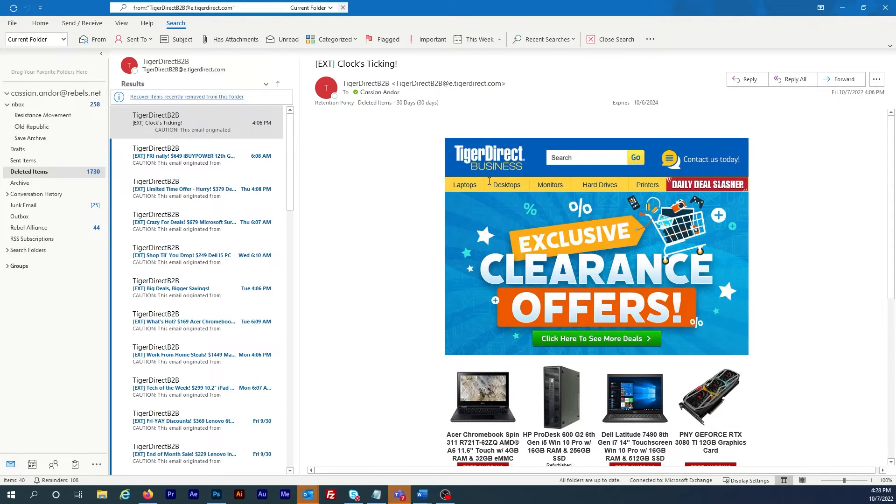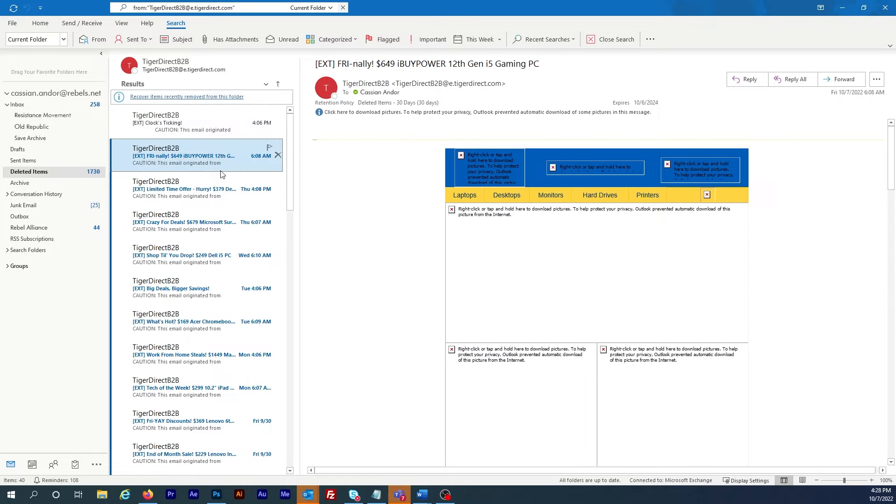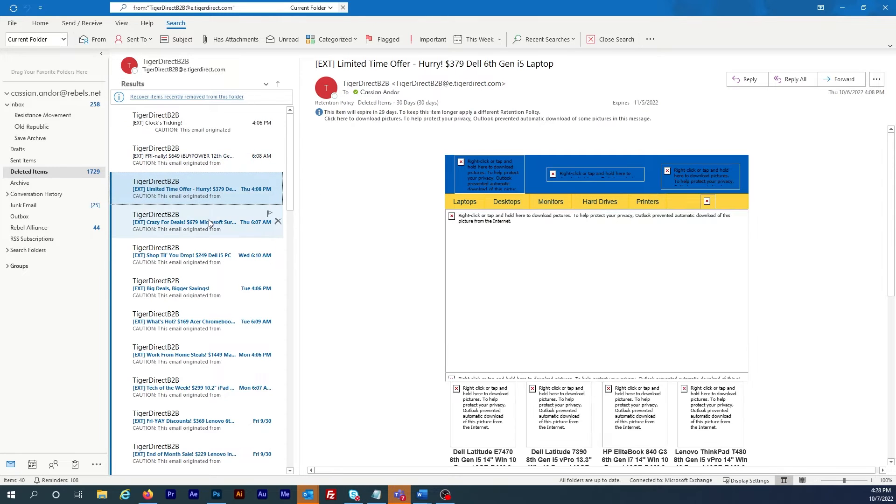But this works only for the current message I'm looking at right now. And if I view the other emails, those still aren't showing up.